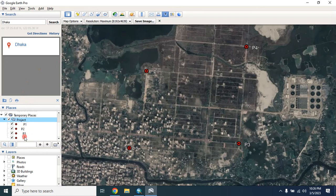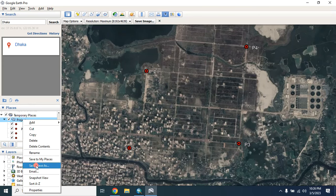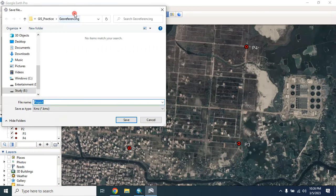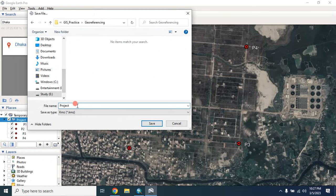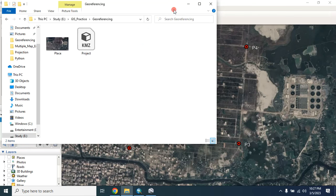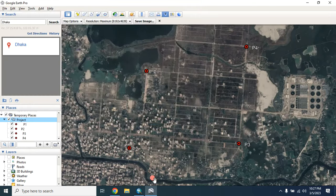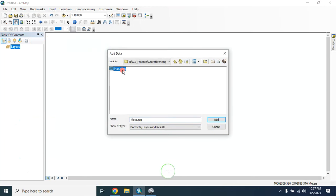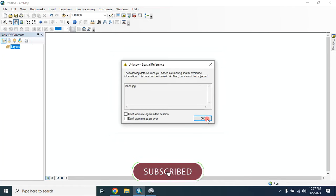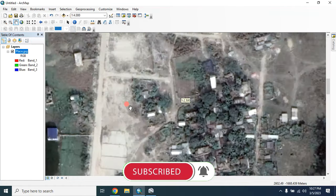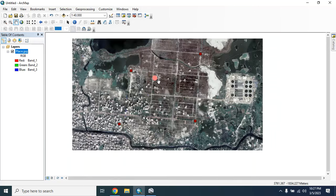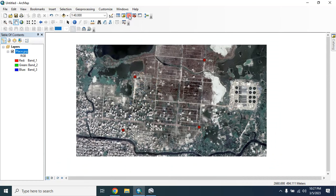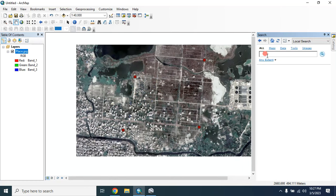Now I will save this point as a KML file. To save this, select the folder then select 'Save Place As', select the folder, provide the name, and then save it. So here is my image and here is my KML file. Now I will open ArcMap and add that data — this is my image file. Here is my high-resolution image. Now I will add that KML file. From the search option, type 'KML'.